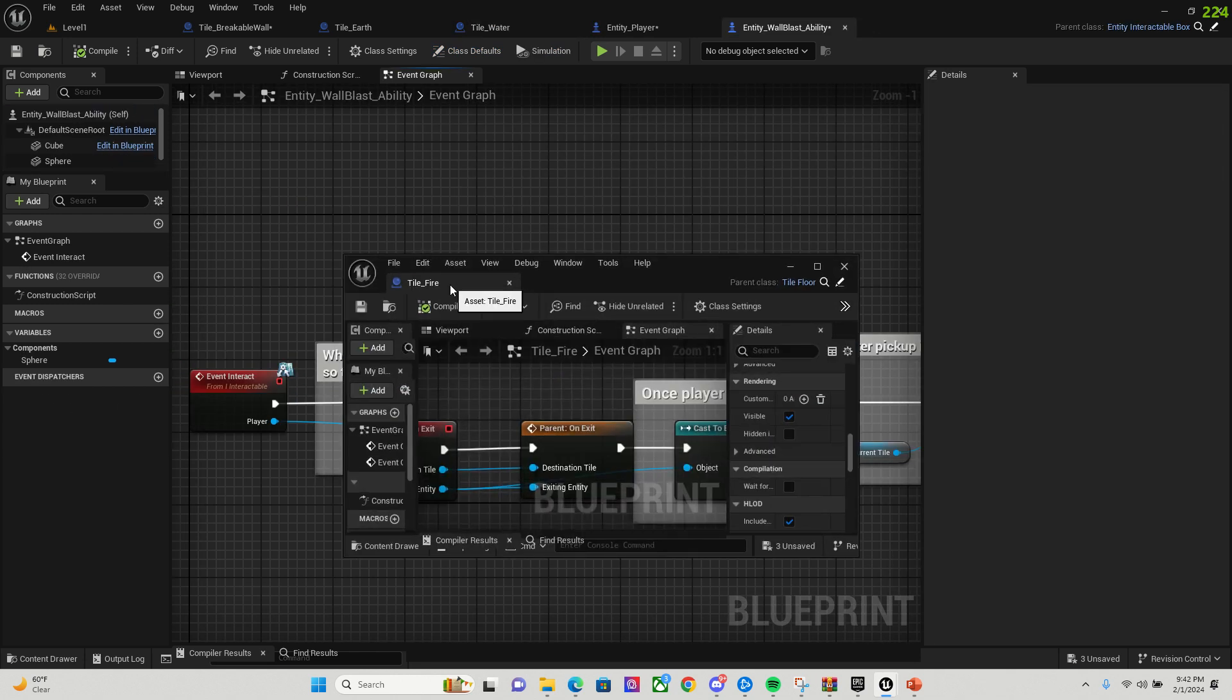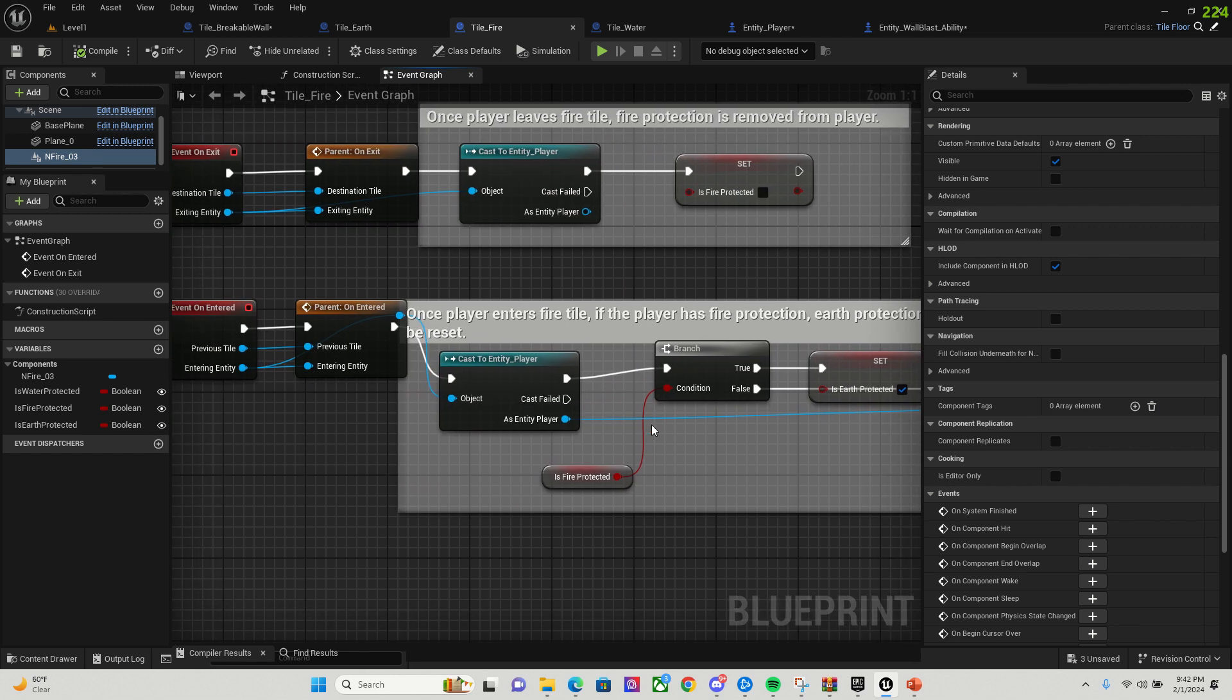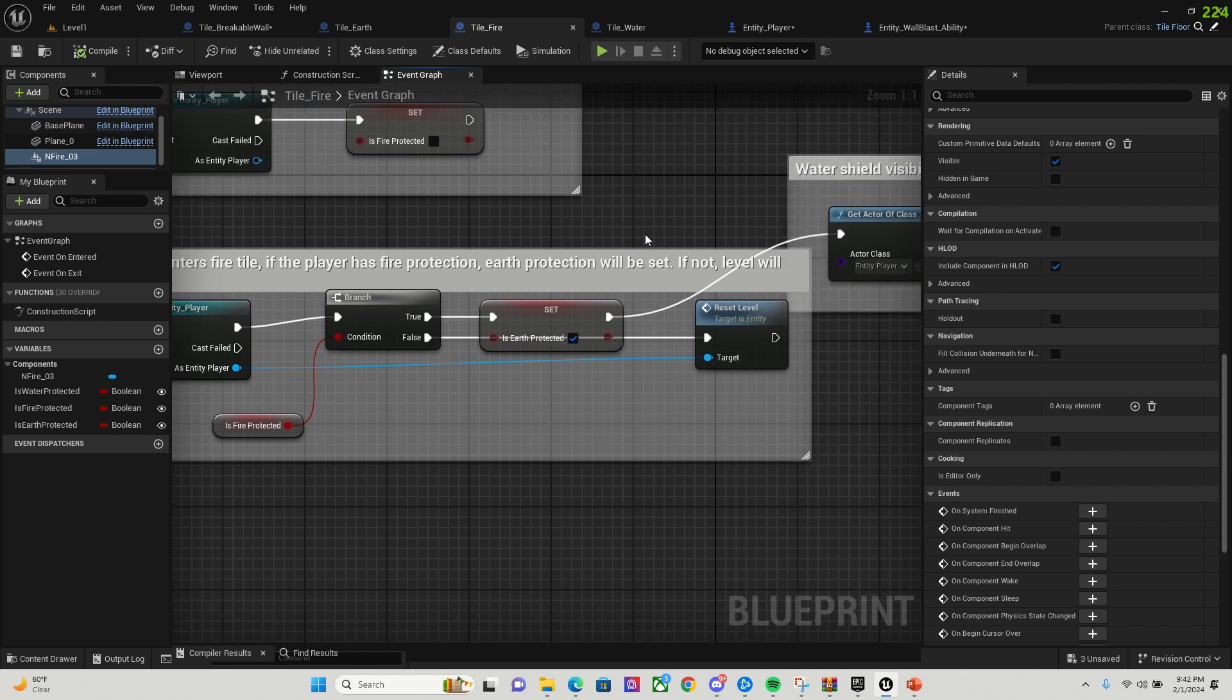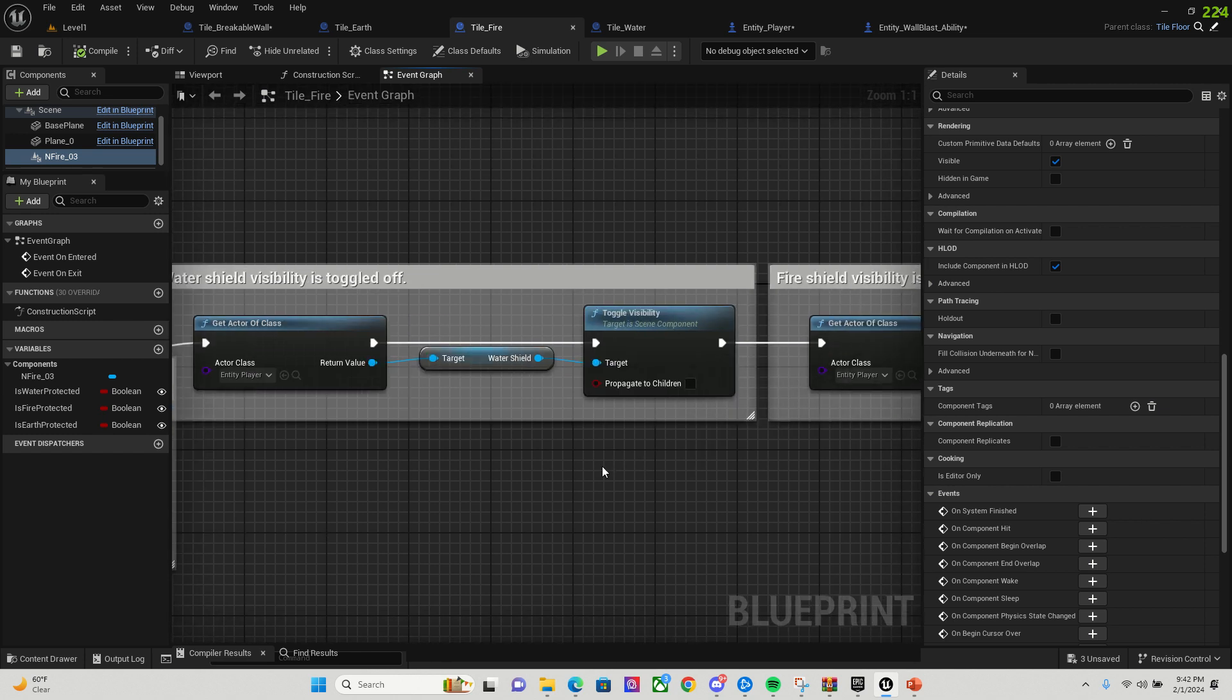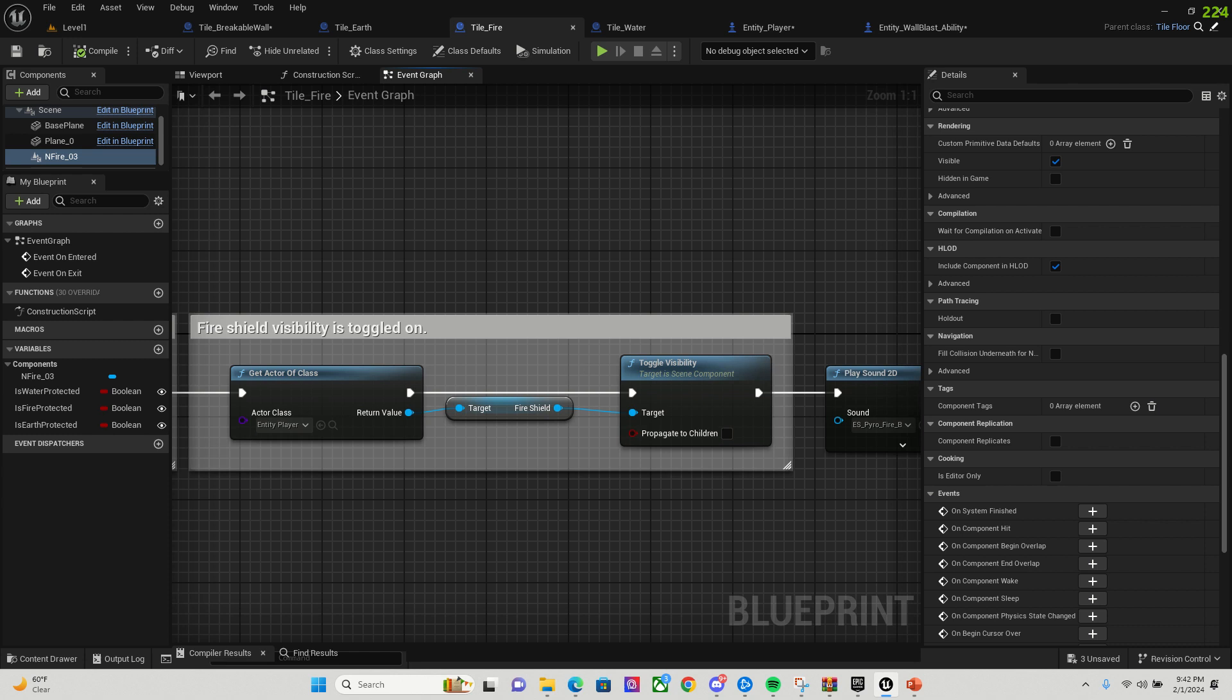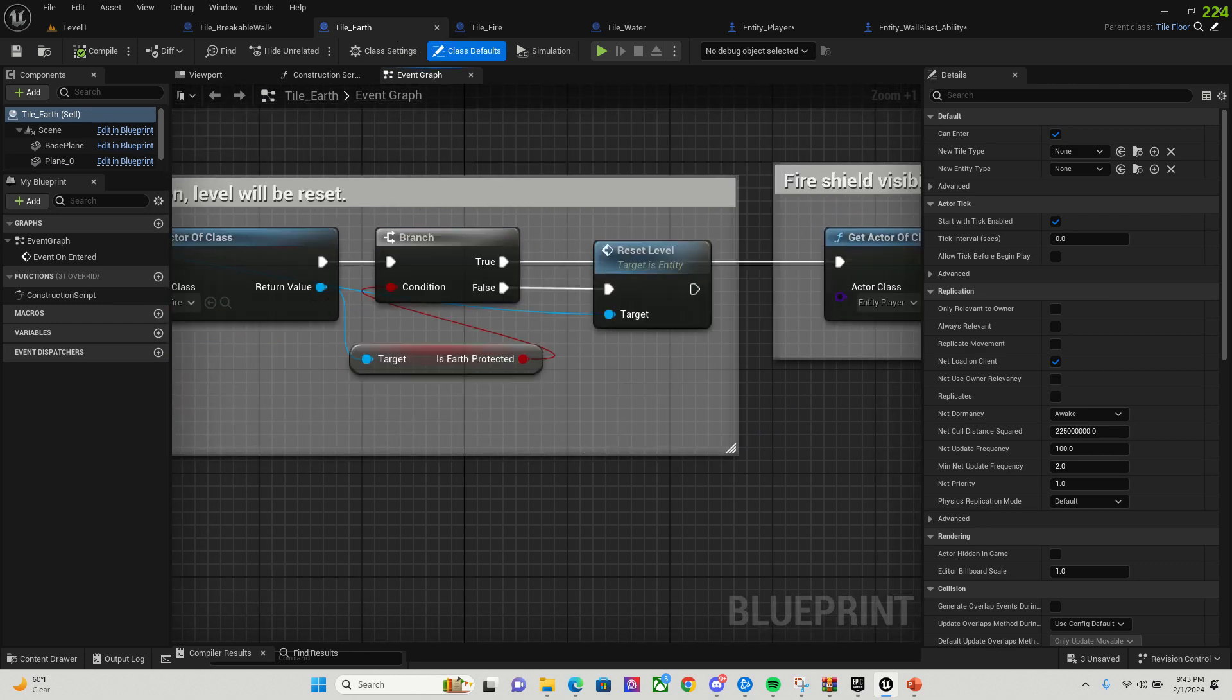So once they check to make sure that the fire protection is set to true, then we are going to set it to earth protection, because the fire is going to give us protection from the earth tile. If not, it's going to reset the level, kill the character. And when you enter that fire tile, it's going to toggle the water shield visibility to off, and then the fire shield visibility is going to be toggled on. And then that's where I add the 2D sound for a sound effect for the fire.